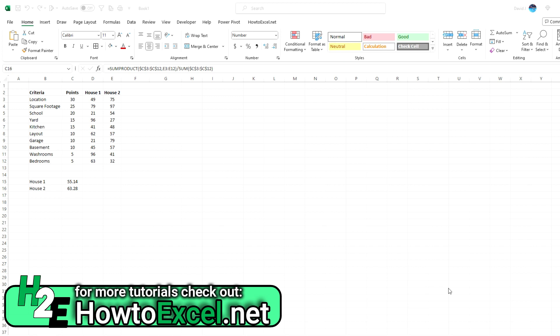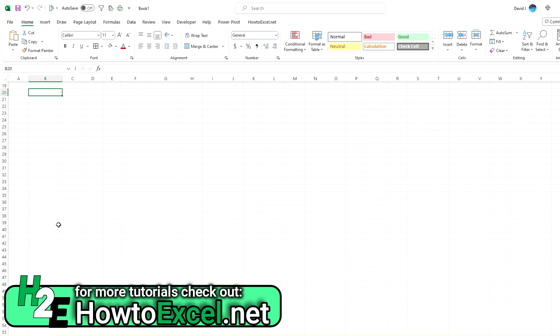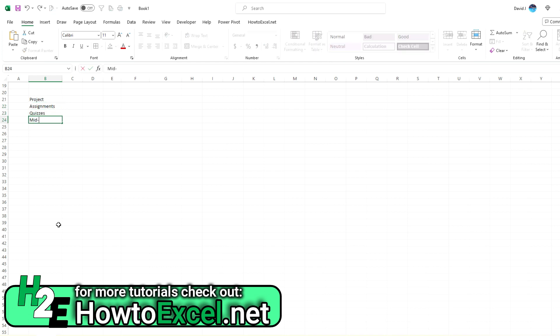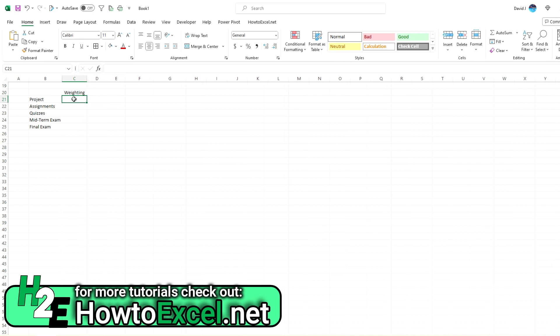Now another example I'll show you is if you're in a class and there's different weightings for grading purposes, right, in the school. So you'll have projects, assignments, quizzes, exams, those sort of things. You might have different weightings that get applied to calculate your grade. And so I'll do that as well. So let's say we've got project, assignments in the course, quizzes, a midterm exam, and let's say a final exam. So for this case, this is going to be a little bit different because for one, this is not going to be subjective. And it needs to add up to 100% because obviously if you're grading it, you want to make sure that it all adds up correctly.